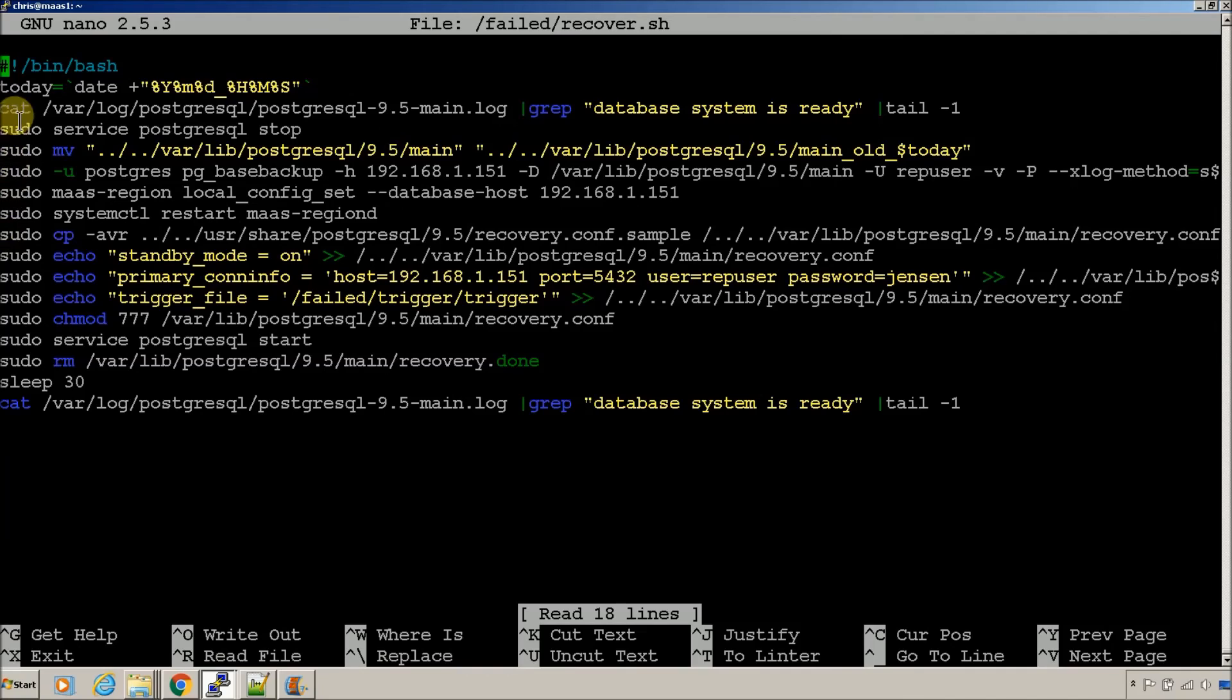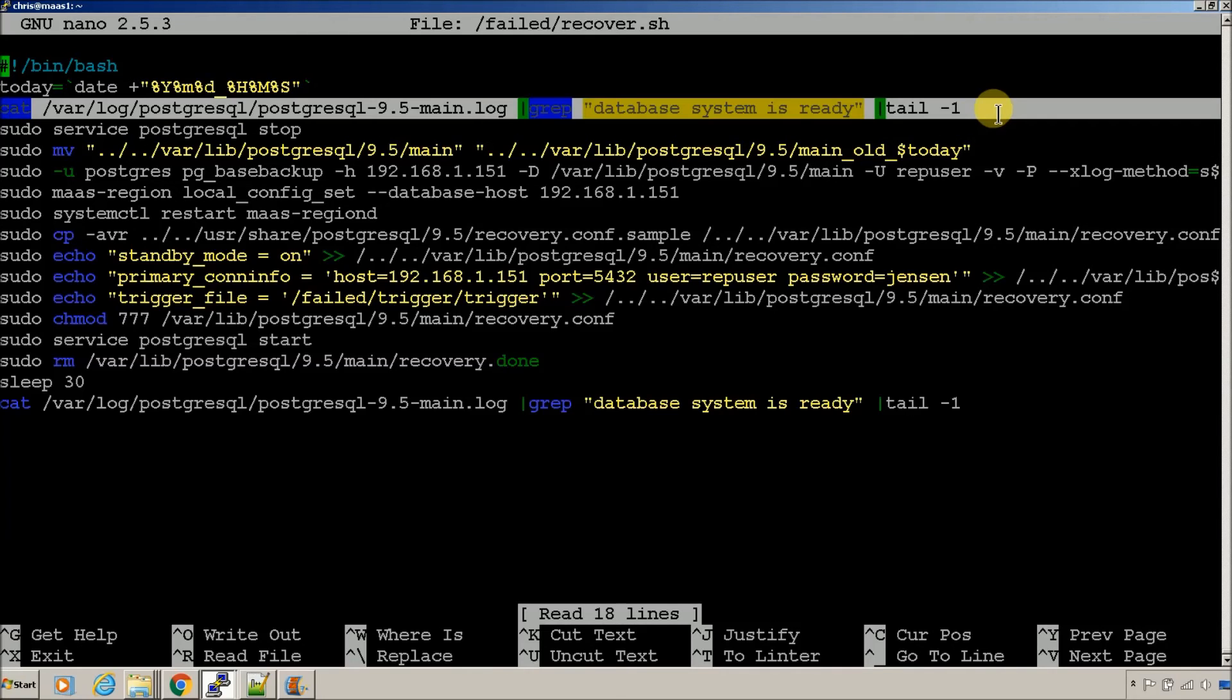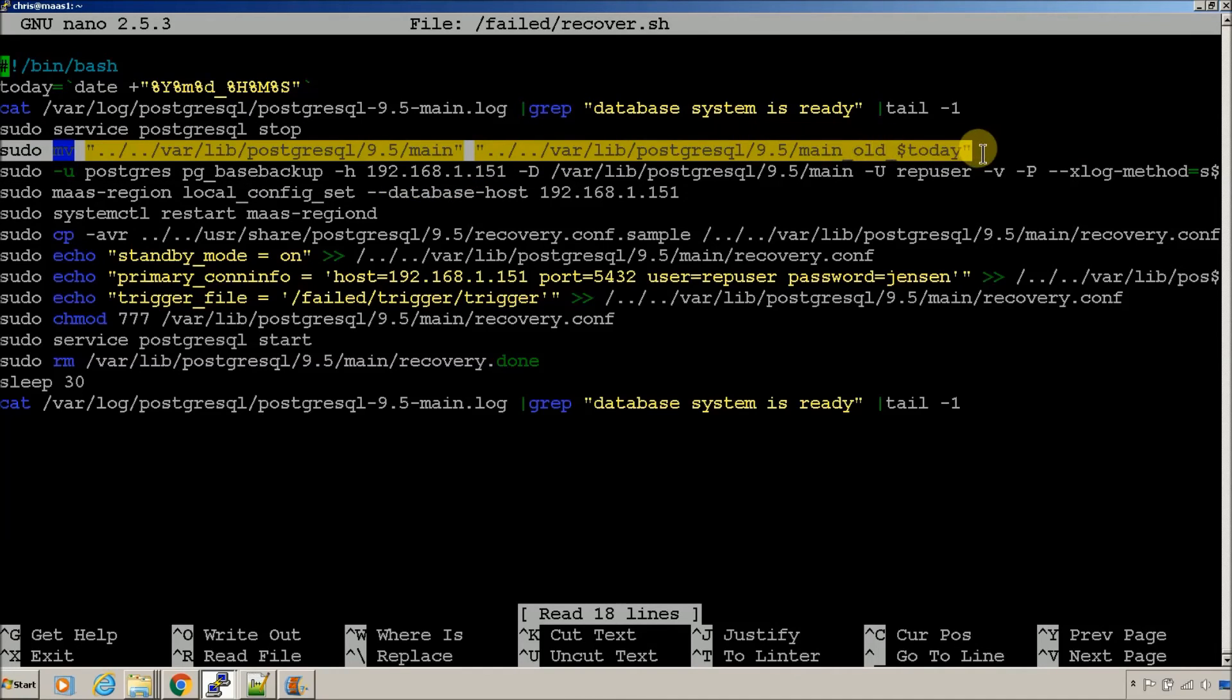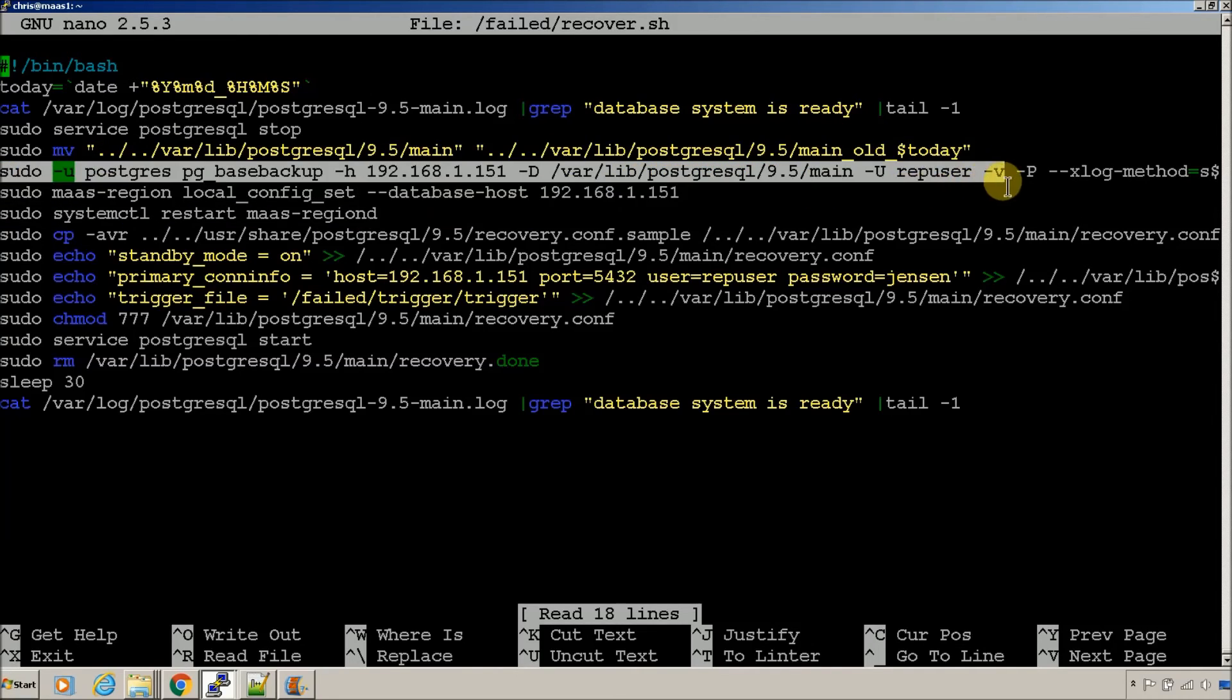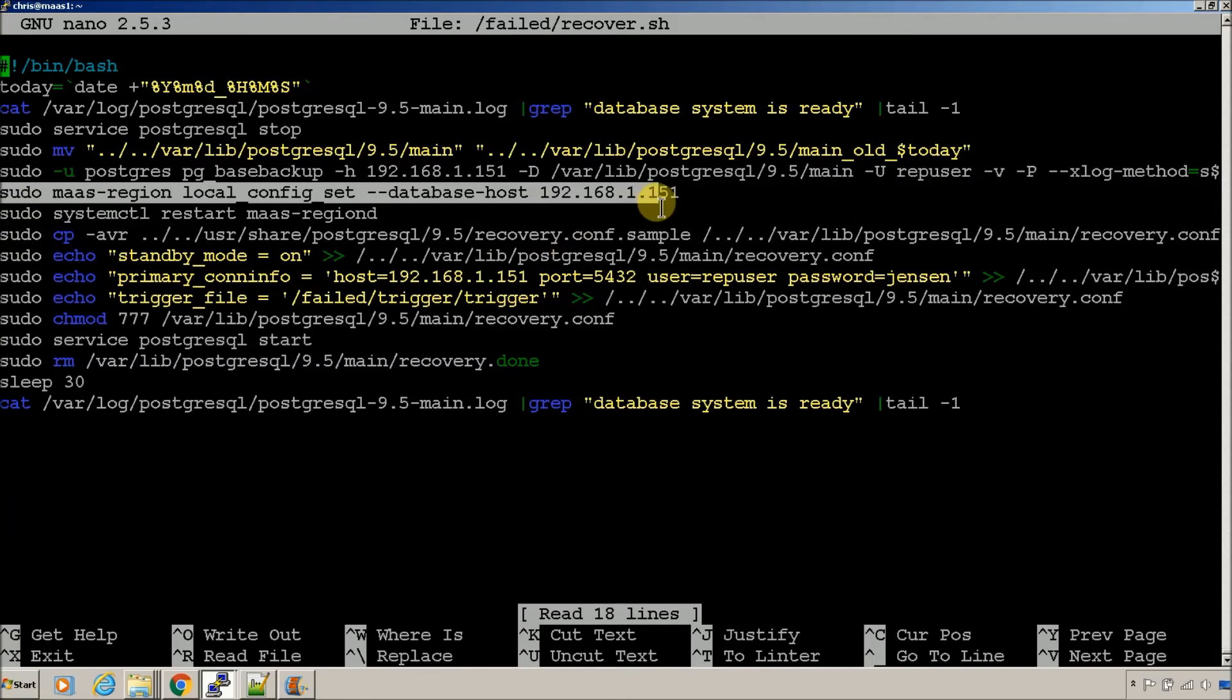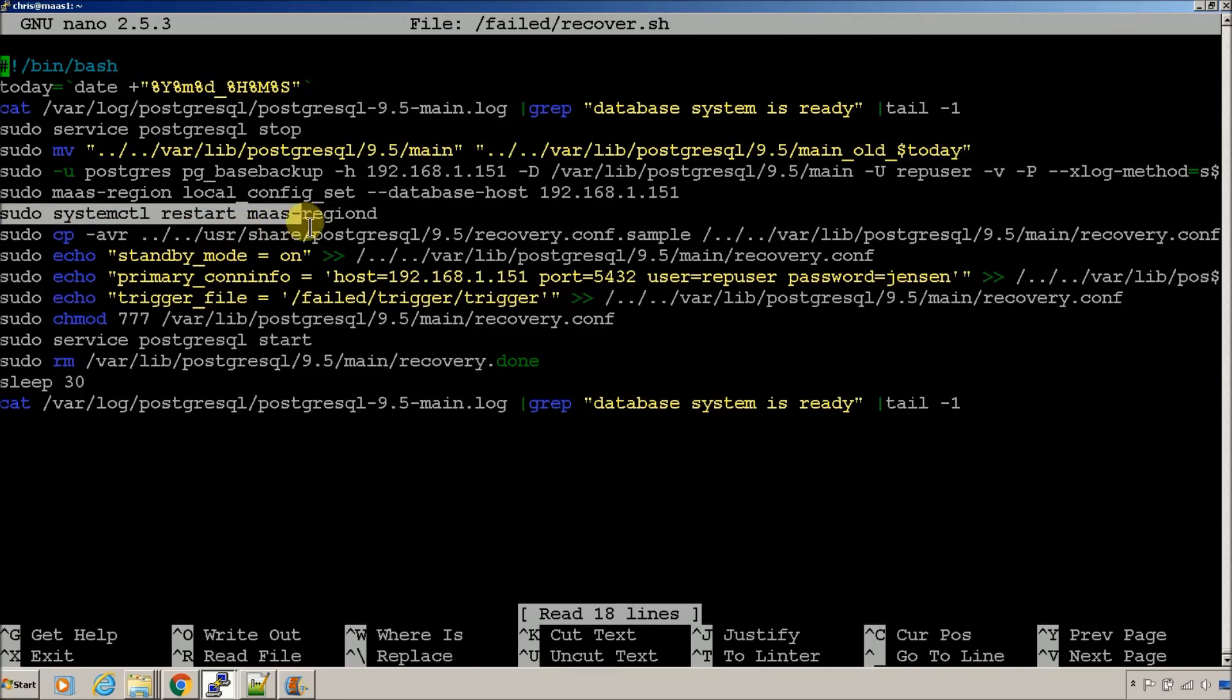This is just a date variable so I can stamp dates and times on the logs. So, it's going to check and see what the state is of the database. It's going to stop SQL. It's going to move the database over to a timestamp folder. It's going to do a backup from the current active node, which is the recovery node, the 151 that's currently up, that stayed up. It's going to set the host to 151 so that it's pulling from the same database. We're going to get consistent again. It's going to restart the region and make sure that it's pointing at the correct server.